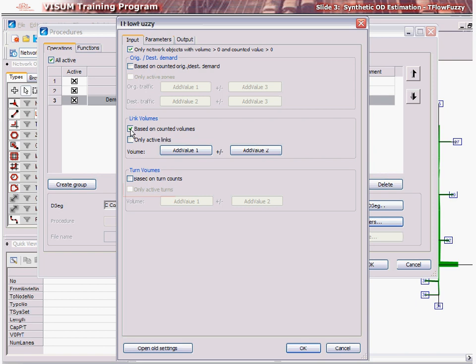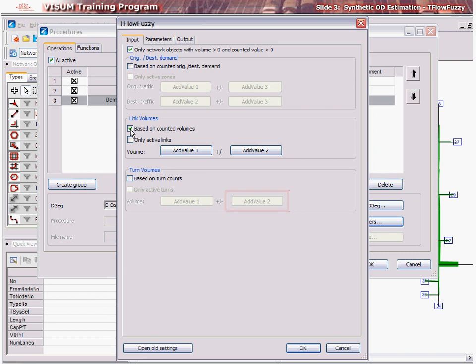Next, against volume, click Add Value 1 and select the attribute where the turn volume count is stored. Then click Add Value 2 to select the attribute where the error tolerance for the correction is stored. Next, click the Parameters tab.